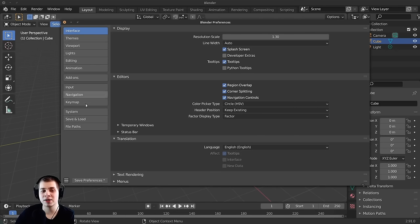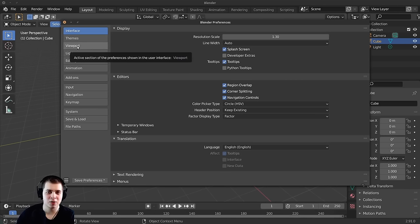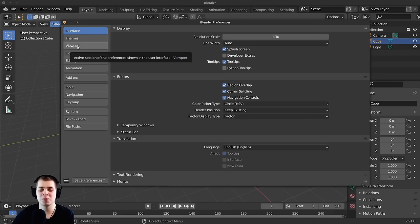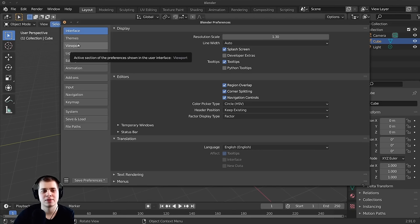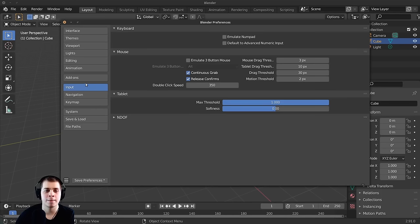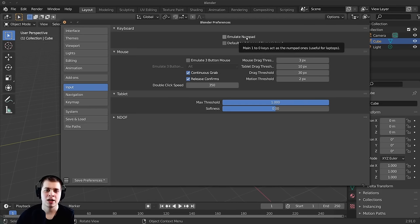There are a bunch of different settings here, but I don't want to give you too much information — I just want to go over the things that are important for beginners. As you learn more about Blender, you can explore all the different features. I'm going to hop down to Input, and the one thing I want to talk about here is the very top option: Emulate Numpad.